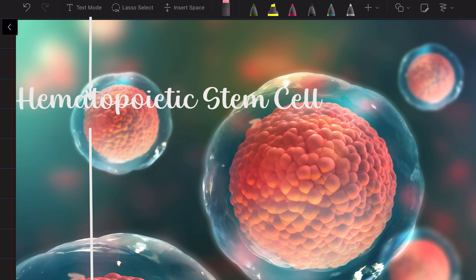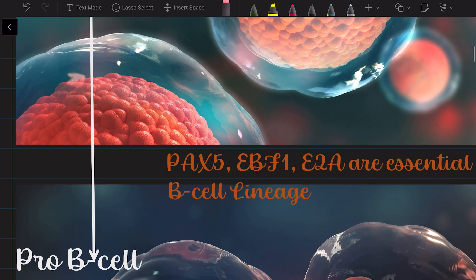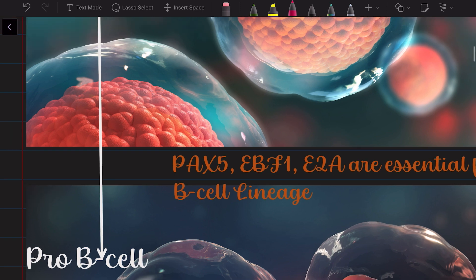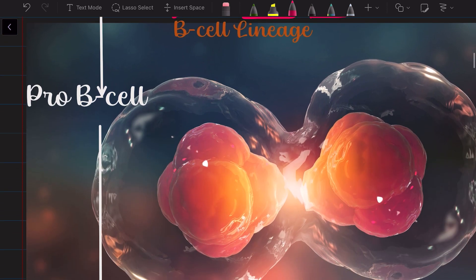It's incredible — the one cell to give rise to them all, the one cell to rule them all. Now, the hematopoietic stem cell, in order to form B cells, needs to get converted into something called the pro-B cell. For that it needs certain transcription factors, which include PAX5, EBF1, and E2A — these are essential for the hematopoietic stem cell to convert into the pro-B cell.